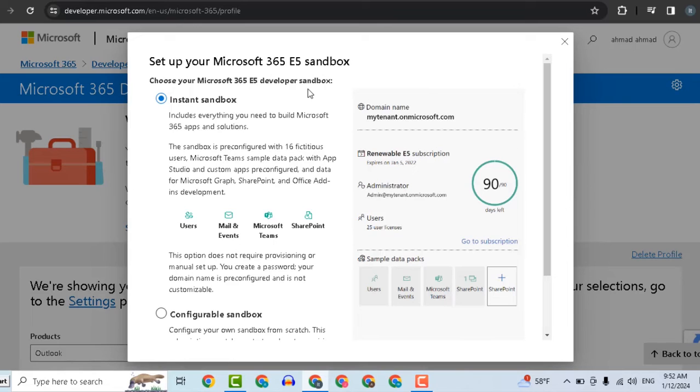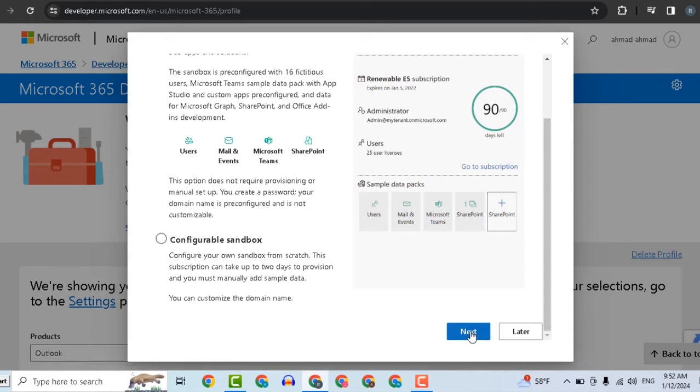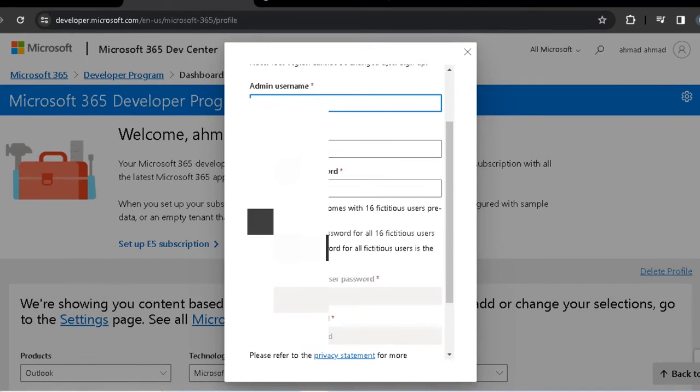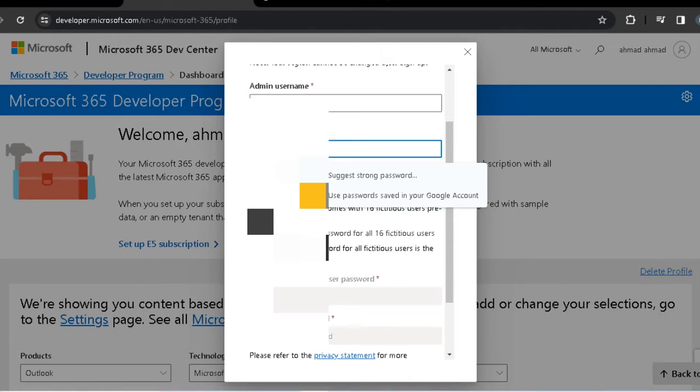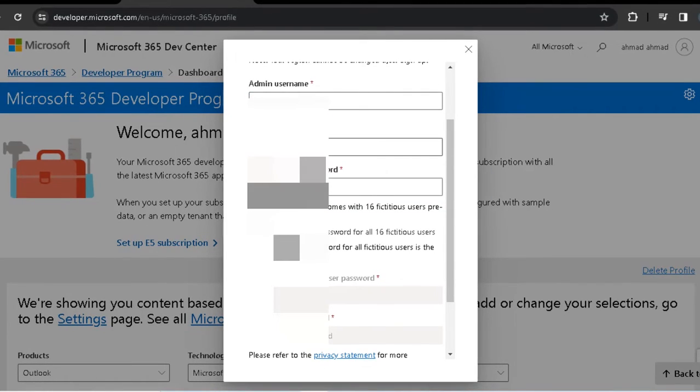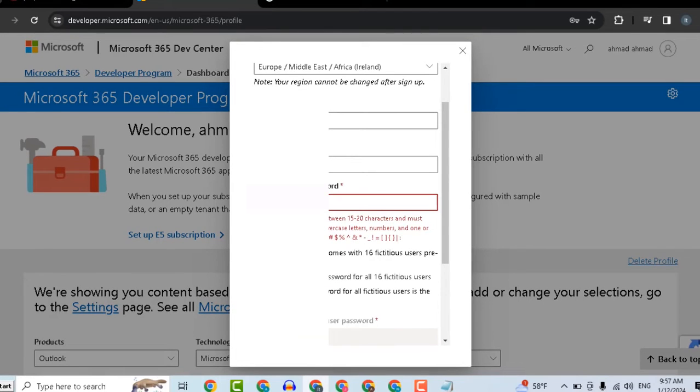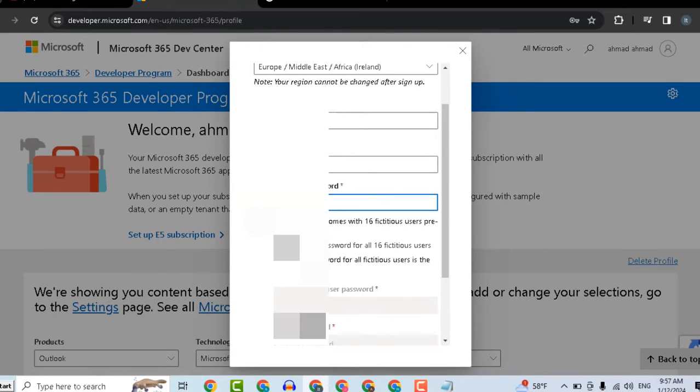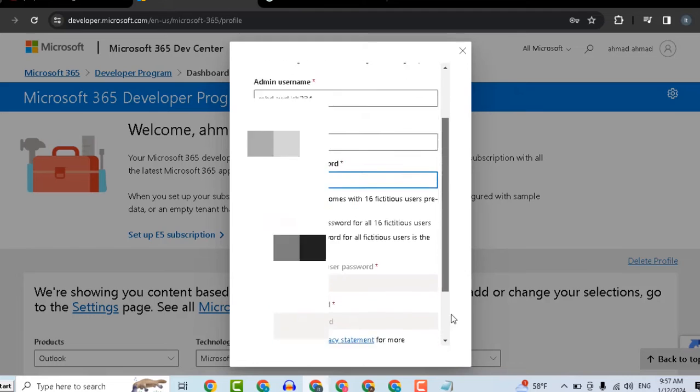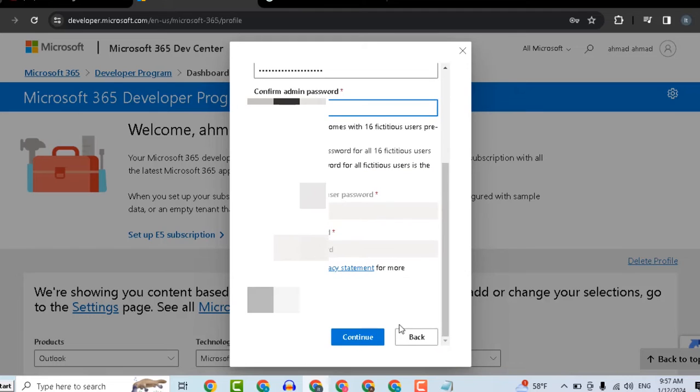Now select instant sandbox and click next. We will create a new account for Office 365, which is different from your Microsoft account. Click continue.